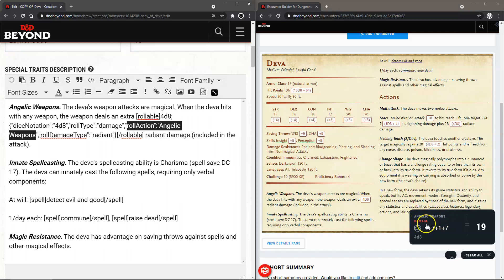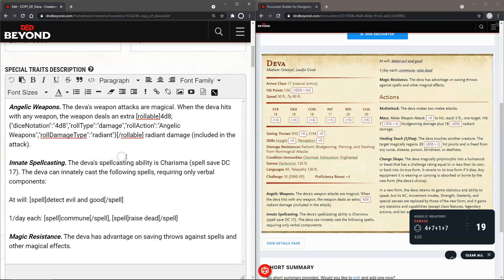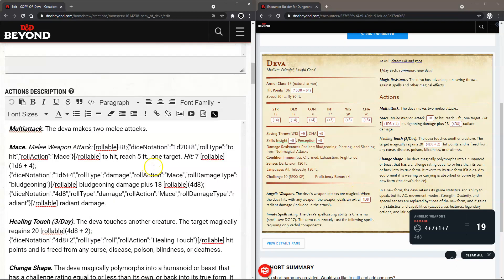There is an extra section here — the roll damage type, which is "Radiant." As you can see, that doesn't show up anywhere in the display right now. That's something D&D Beyond is likely preparing to use in some other means, but for now we won't worry about the roll damage type.